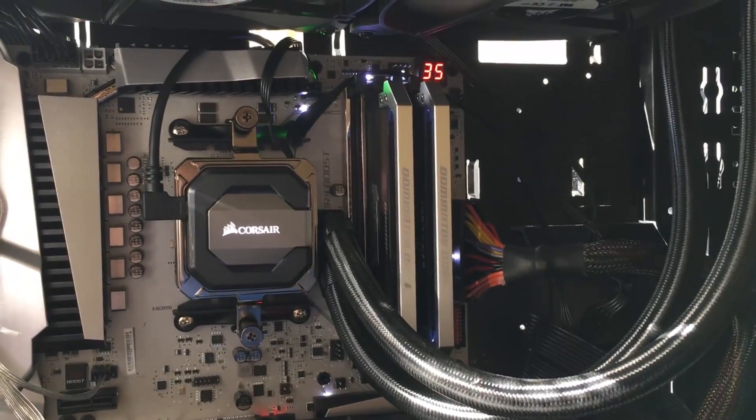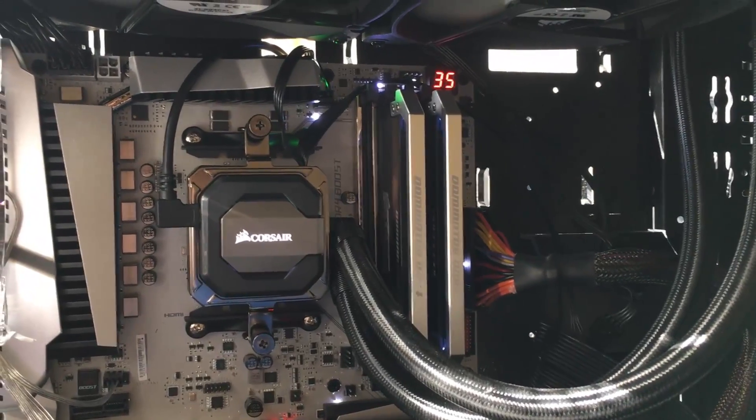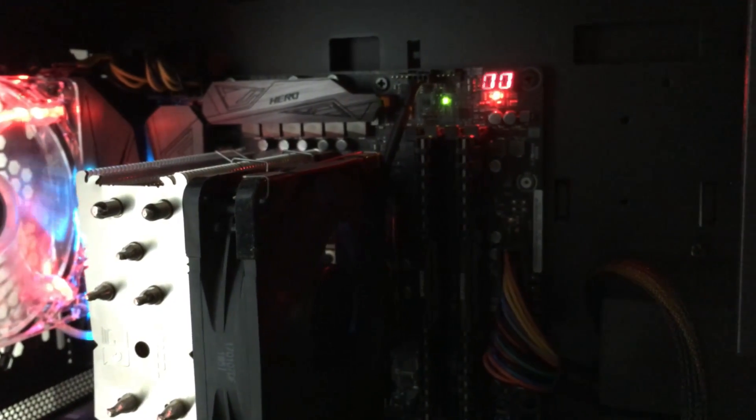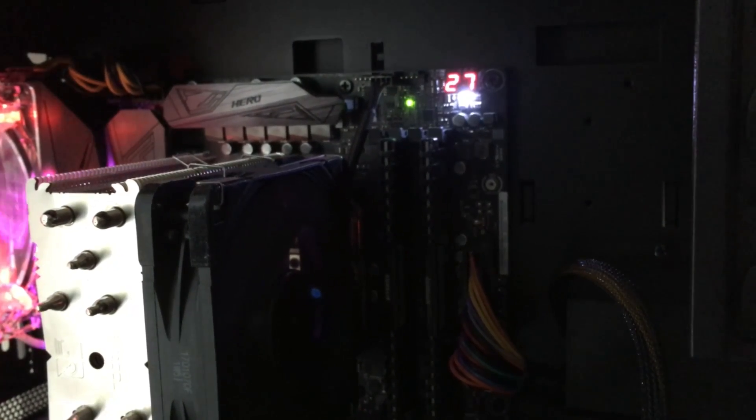Now one thing I want to go back and show is what Asus was like earlier. Here I've just hit the reset button, and it's going through the training process. Now you'll see all of these numbers flicker by on the postcode LED. Light goes from red to white, and then after a few more seconds it goes to green.